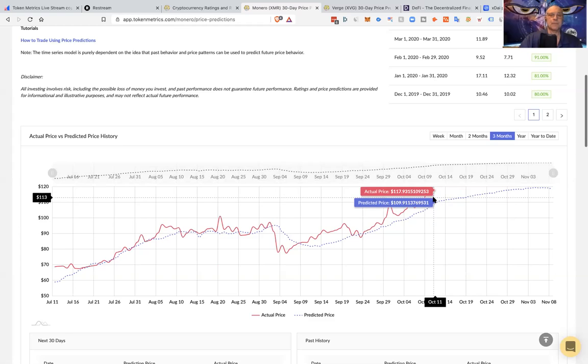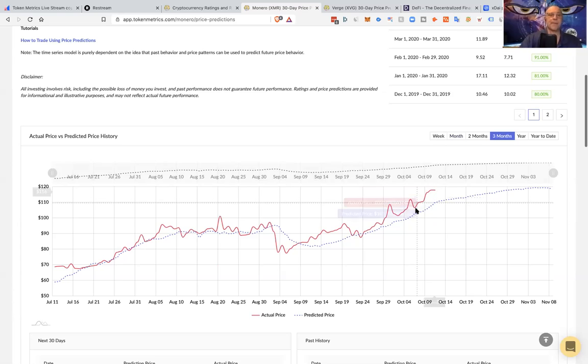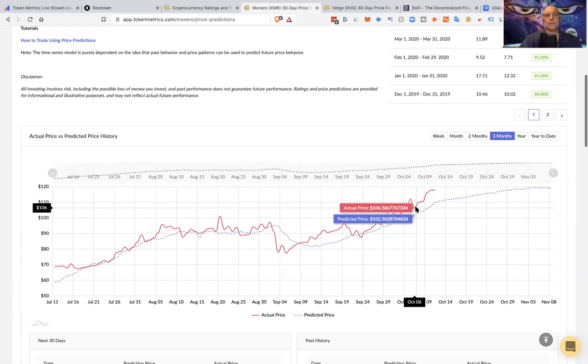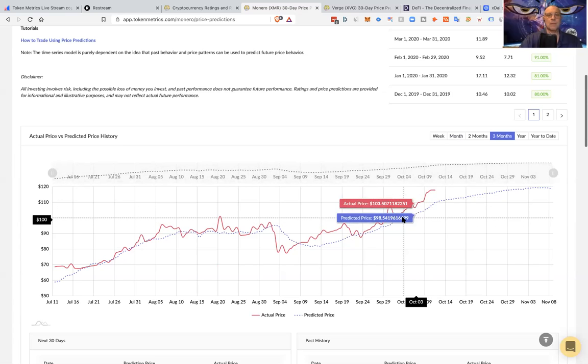Some people have been having confusion with the predictions and our team is working on trying to see how we can make that a lot easier for people to understand and trade off. So basically, how should you trade the price predictions? I would say use them as a way to kind of forecast where the trend is going. Do not come here, make a trade and vanish for a month and come back and expect the thing to be the same.